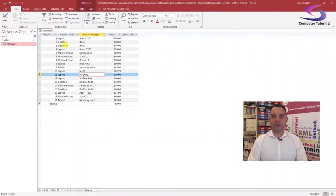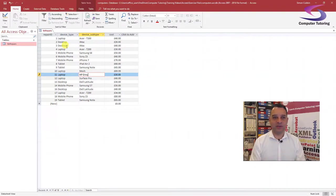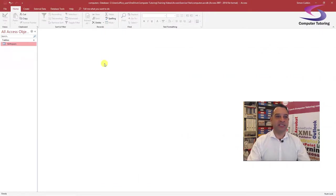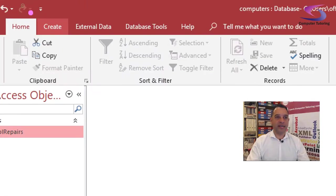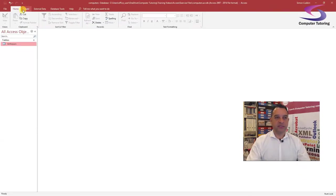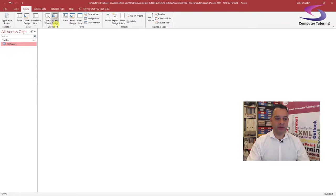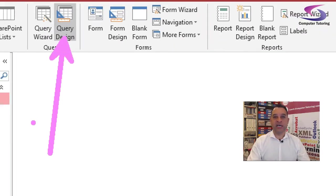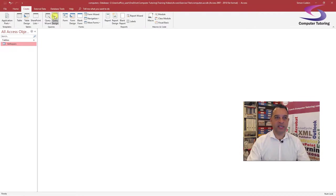You can do this via queries. What we're going to do is show you how to create tables out of this as well. First, I'm going to close down the device table. I'm going to create a query — click on the Create tab at the top, and then click on Query Design.